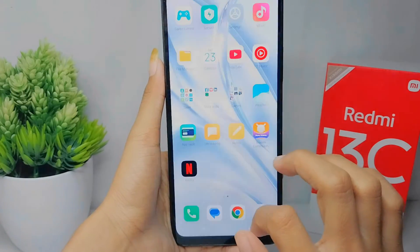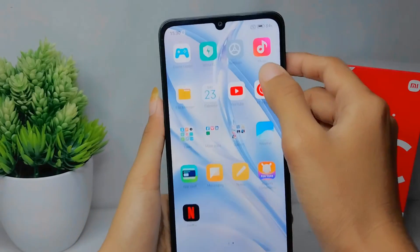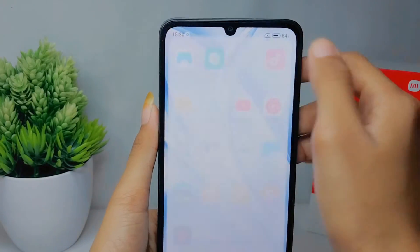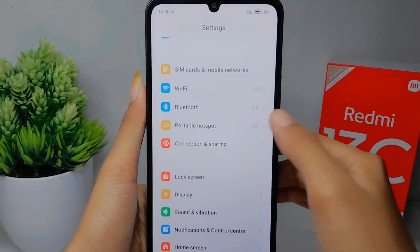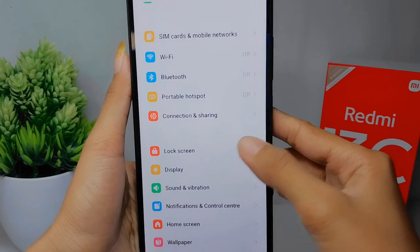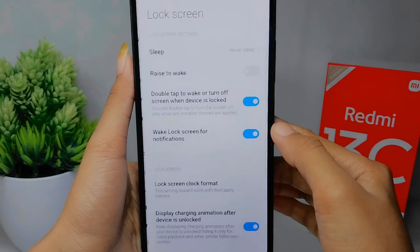Please open the Settings menu on your device. After that, scroll a little bit and then select the Lock Screen option.